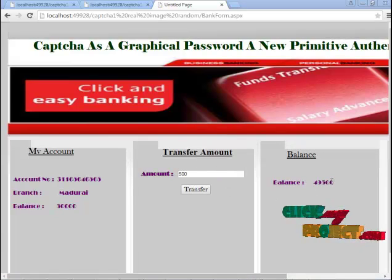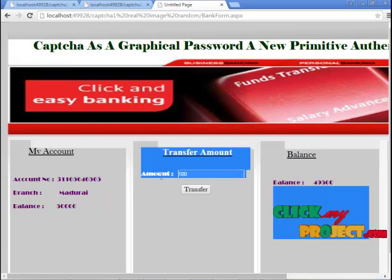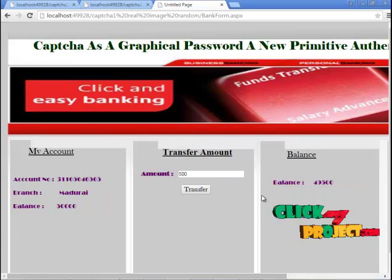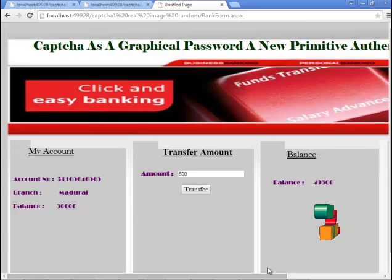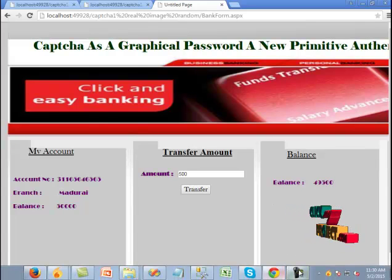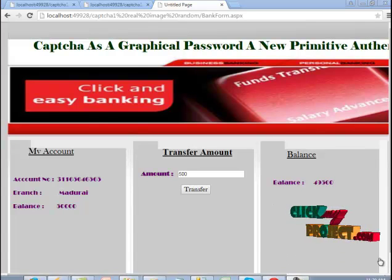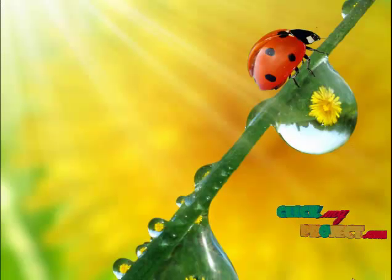In balance, you can view your balance amount on your card. Thank you.